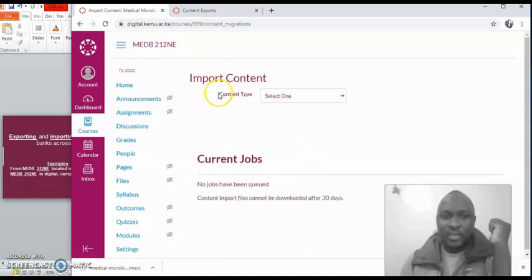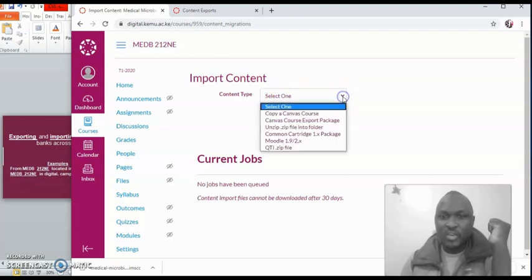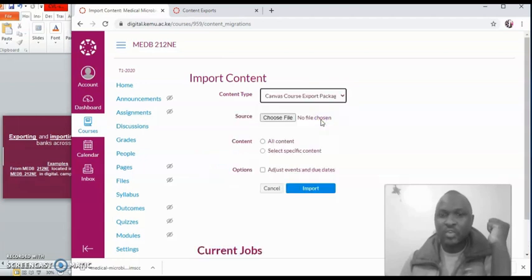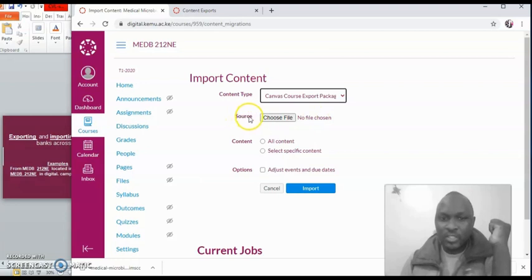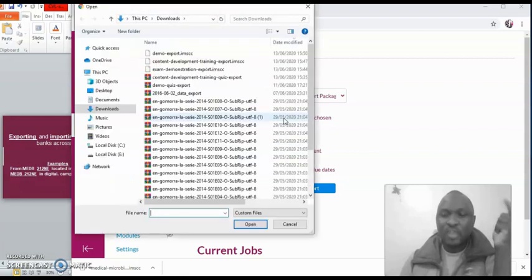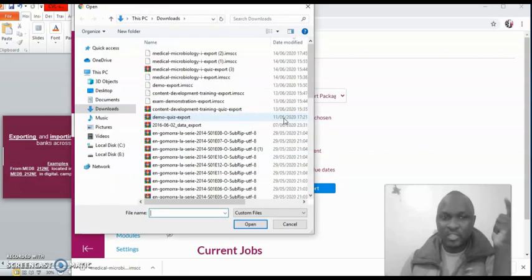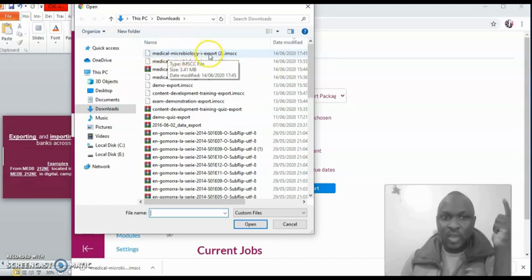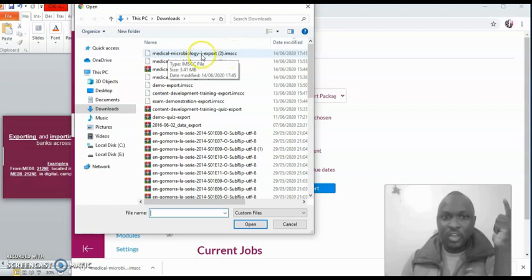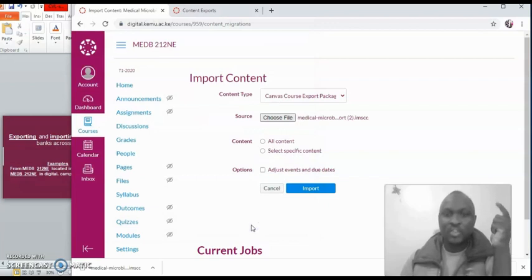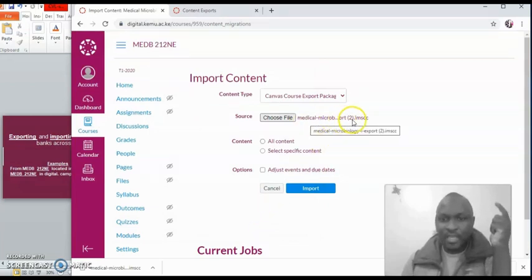Once you click on add existing content, it's going to open this page where it's saying content type. So you need to select. So click on this arrow down, and when you come here, click on canvas export package. This is what you want to be clicking. Now once you click, you need to look for the source here. So choose the file, and choose where it is. So when you click on it, remember you downloaded it. So most likely your item is going to be in downloads. So here it is. On downloads here, this is the item that I want - micro one export with IMSCC. That is what you need to look for. So click on it, and open the document.